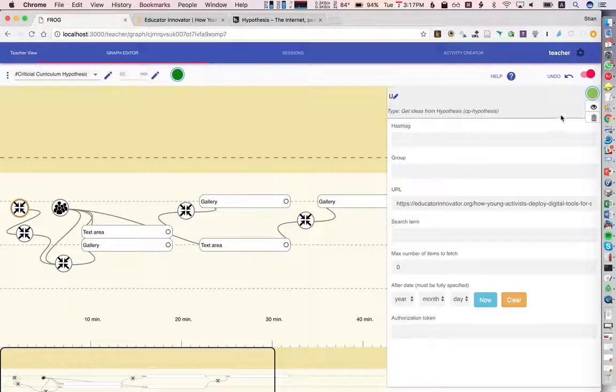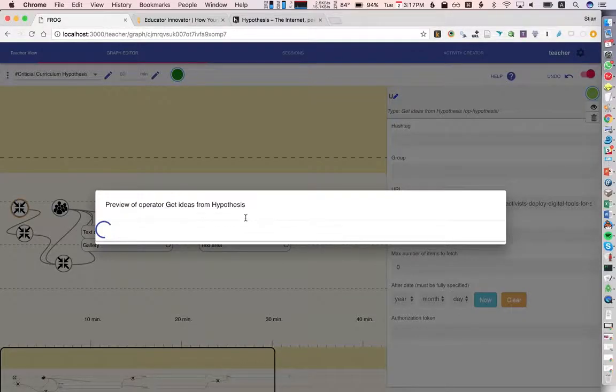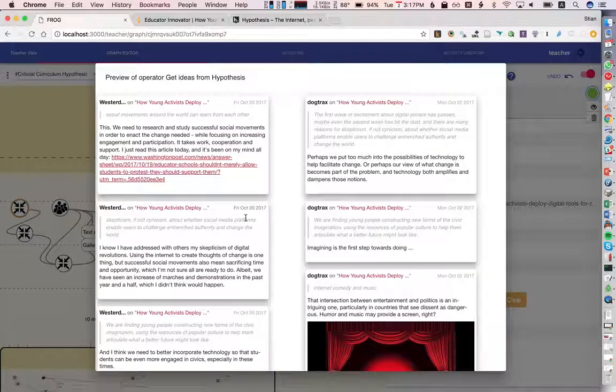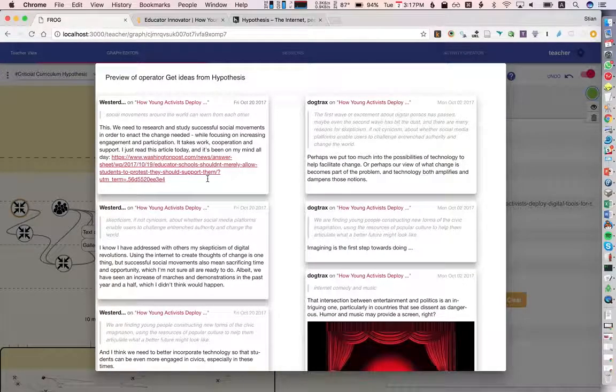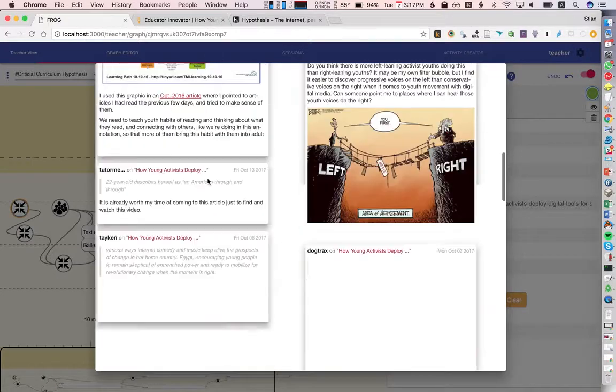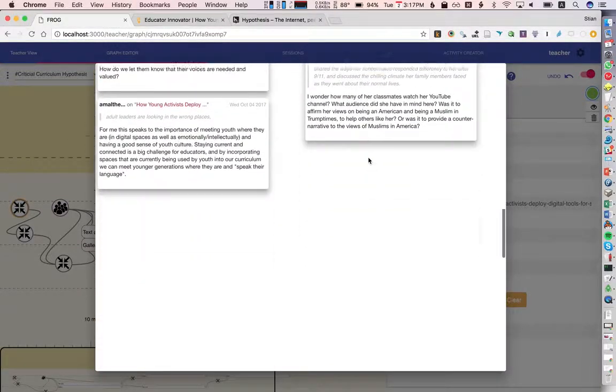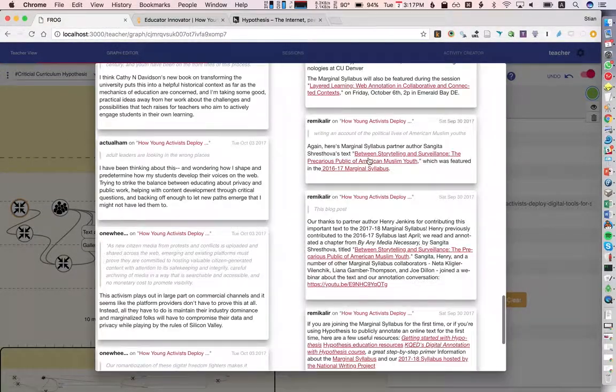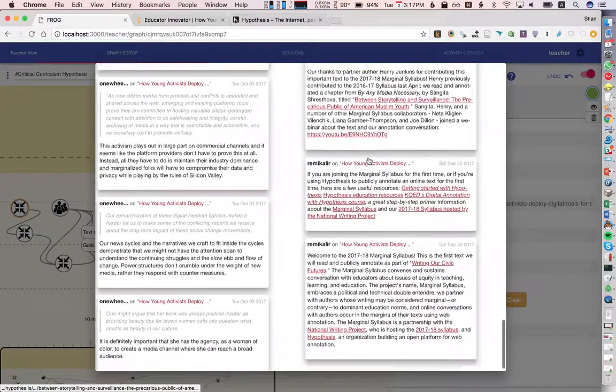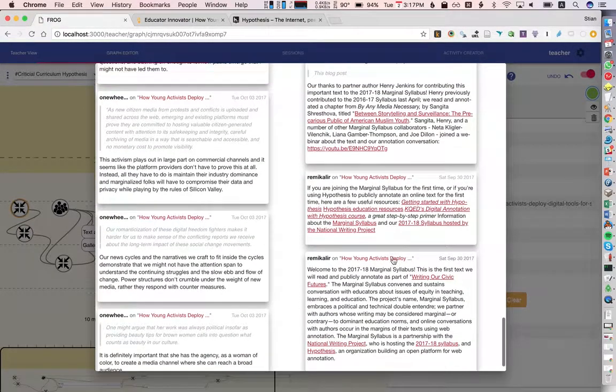And if we want to make sure that this is working before we start the graph with the students, we can preview this operator. And here we see exactly the same annotations that we were just looking at with rich media, with threading, and so on.